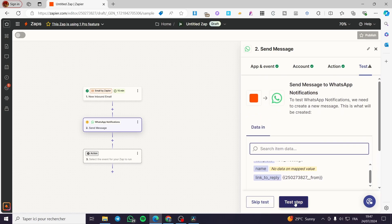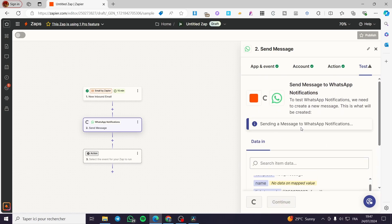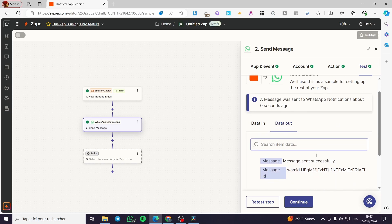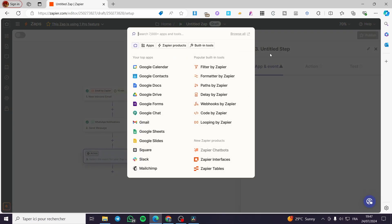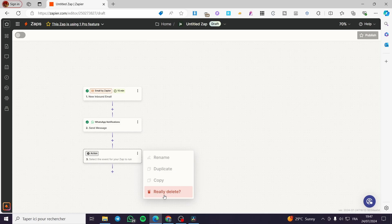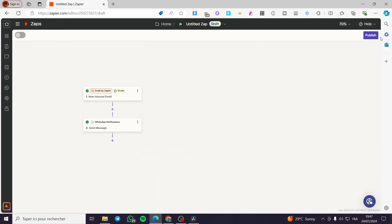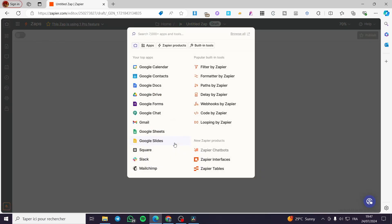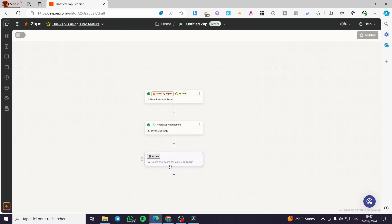Now we are going to test this action. Click on Test and wait for it to complete. Once the test is set, click 'Continue.' If there is an additional action you don't want, click 'Delete' and confirm by clicking 'Yes.' When you have finished everything, click 'Publish' to activate your Zap.